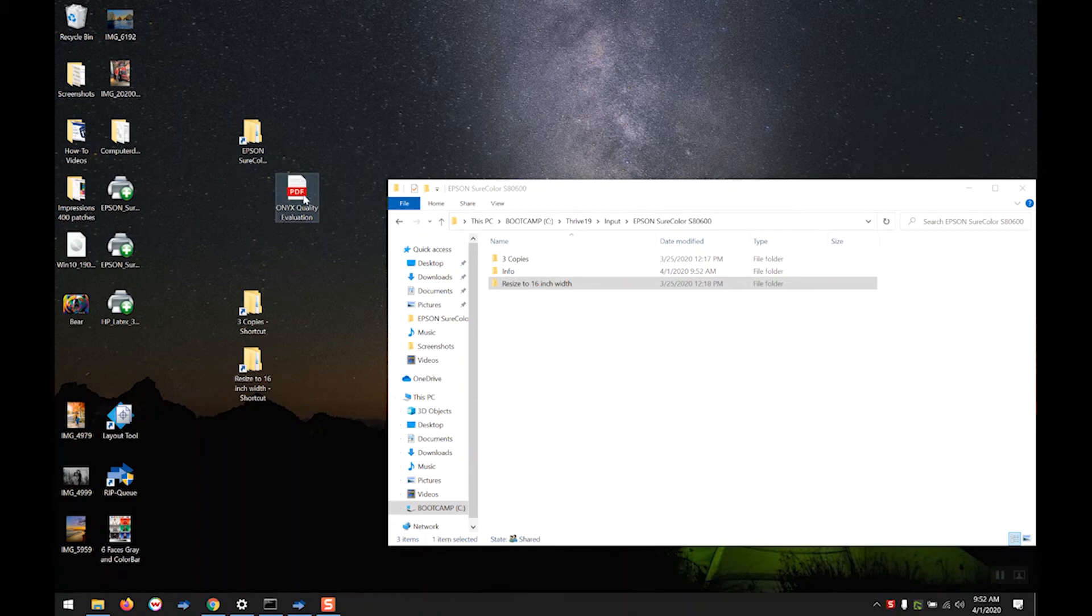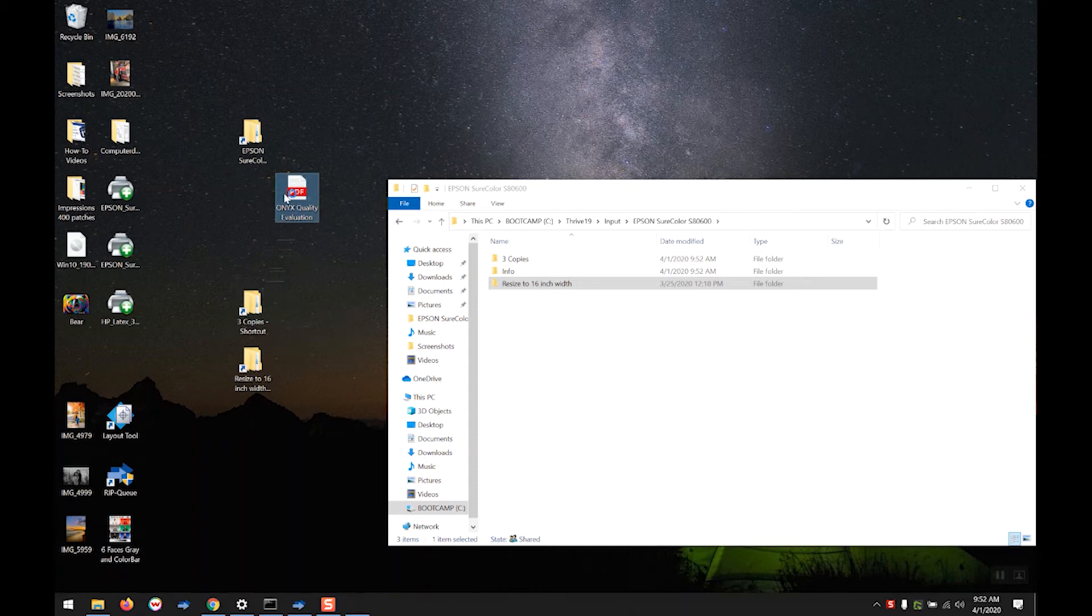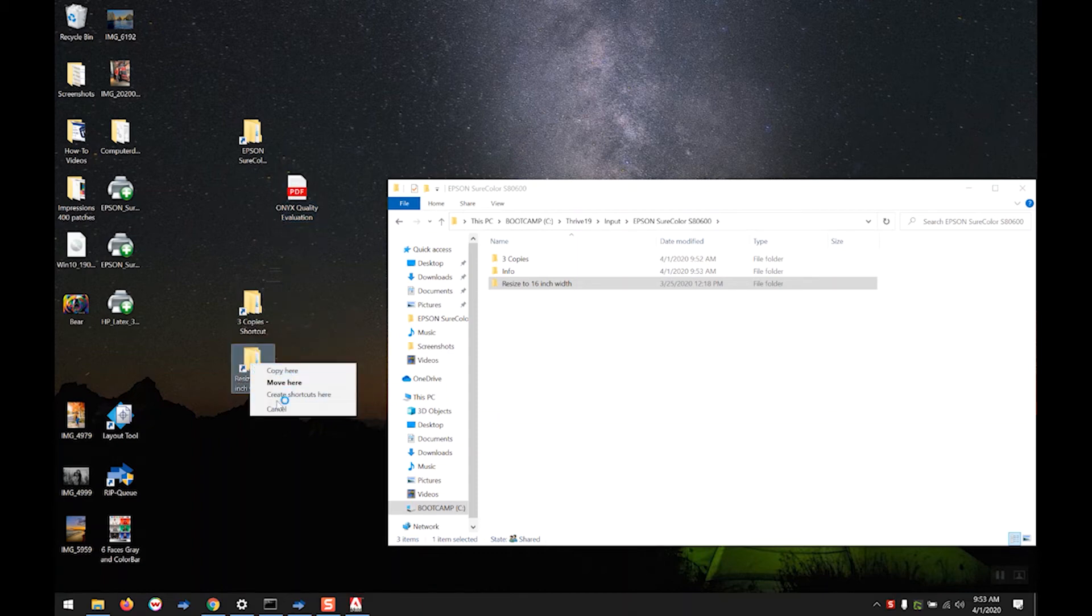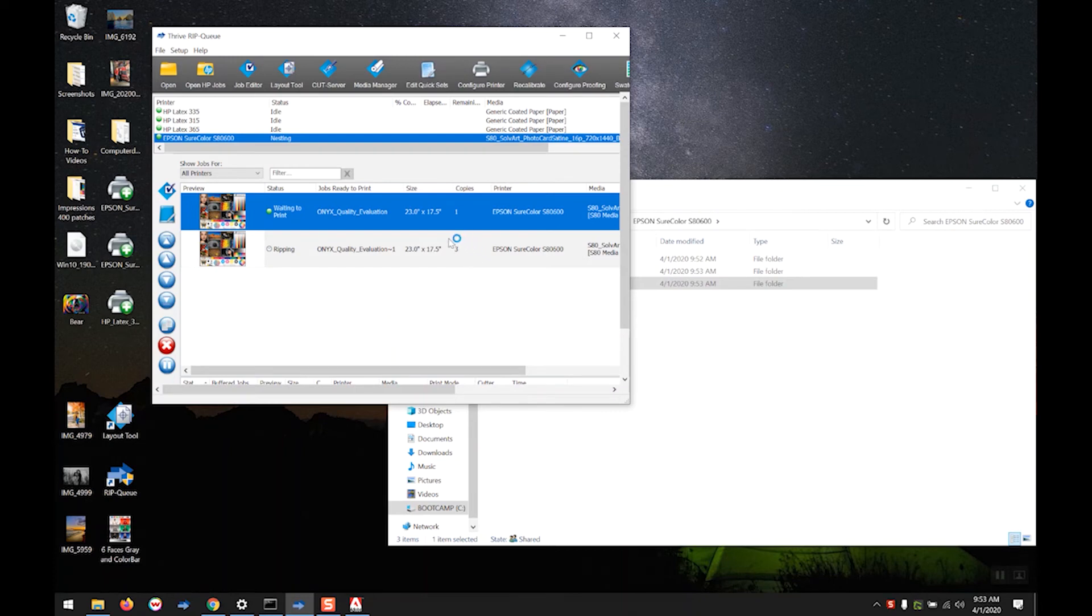Now we can make a copy of the same file in both folders. And they are going to populate. As you can see, this one's coming in. The one we put in the three copies folder is already generated and will process and output three copies of the file we dropped in.